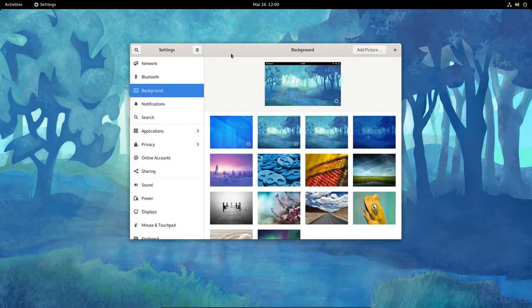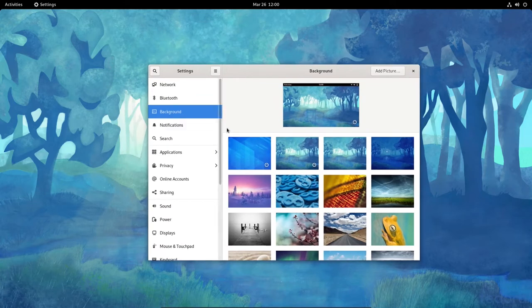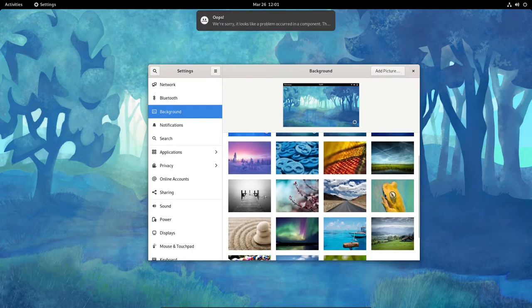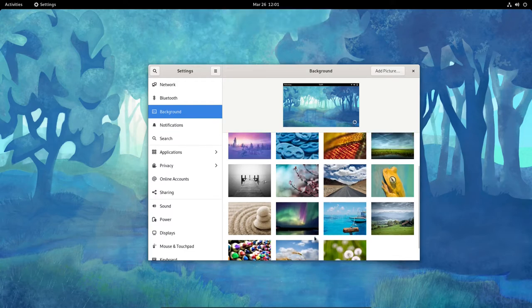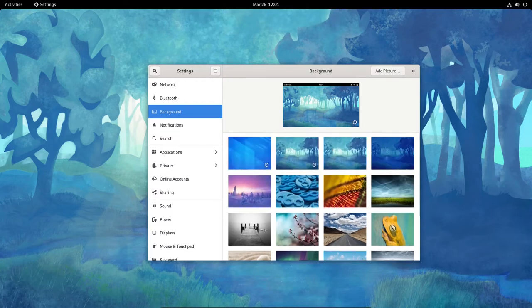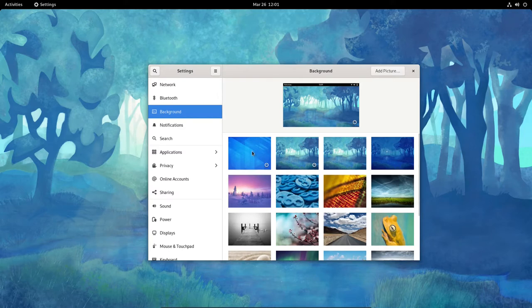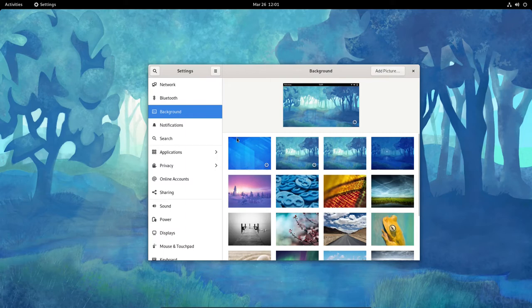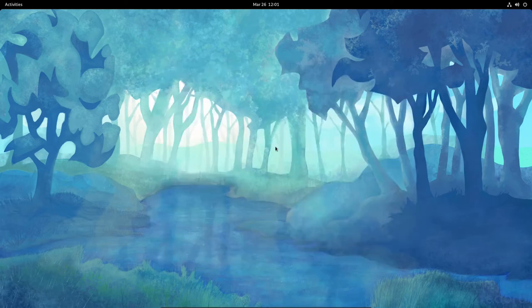So this is the file manager for GNOME, GNOME 40. Here are the available backgrounds. Problem occurred again. They look pretty good. Got about 15 of them maybe. The one we have is pretty nice. I'm just going to leave it the way it is. I like the one we have, so I'll just leave it the way it is. Let me go ahead and close that.